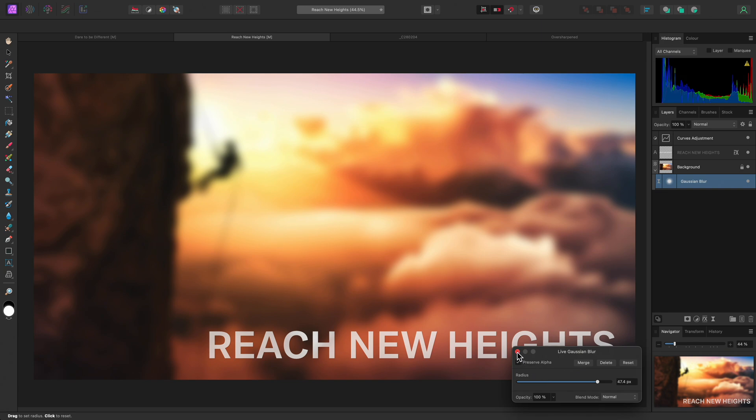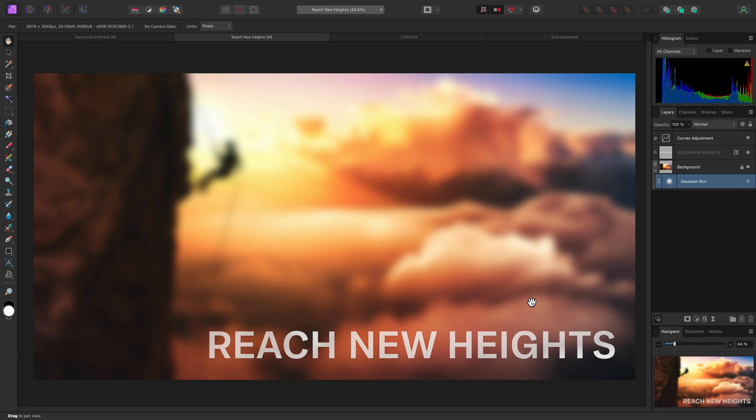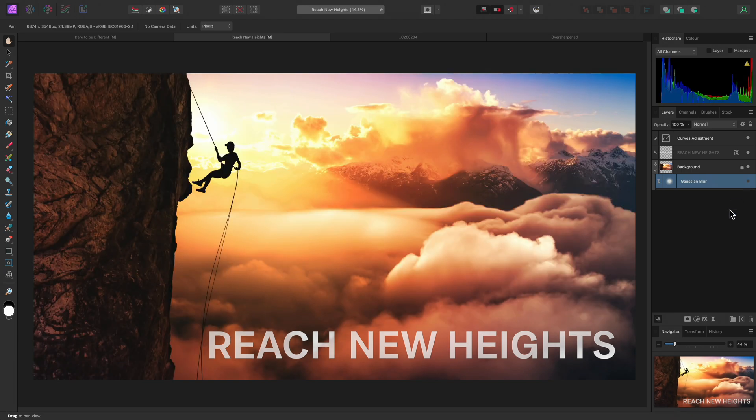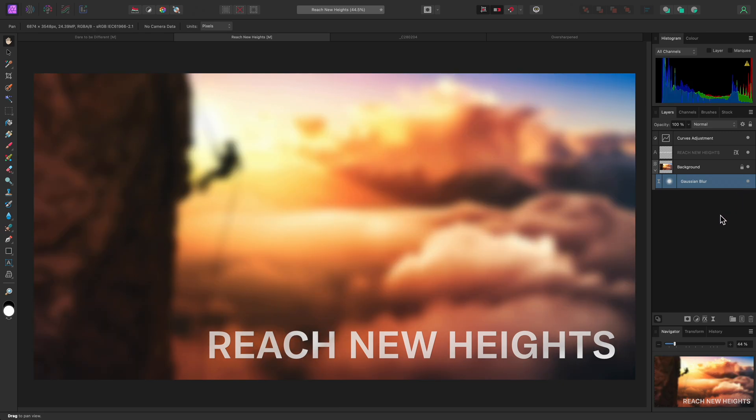I can close this live Gaussian Blur dialog and come back later to edit the radius, if required. Because this blur effect is being applied as a layer, I can hide it to show the original image. Then I can show it again to bring back the Gaussian Blur.